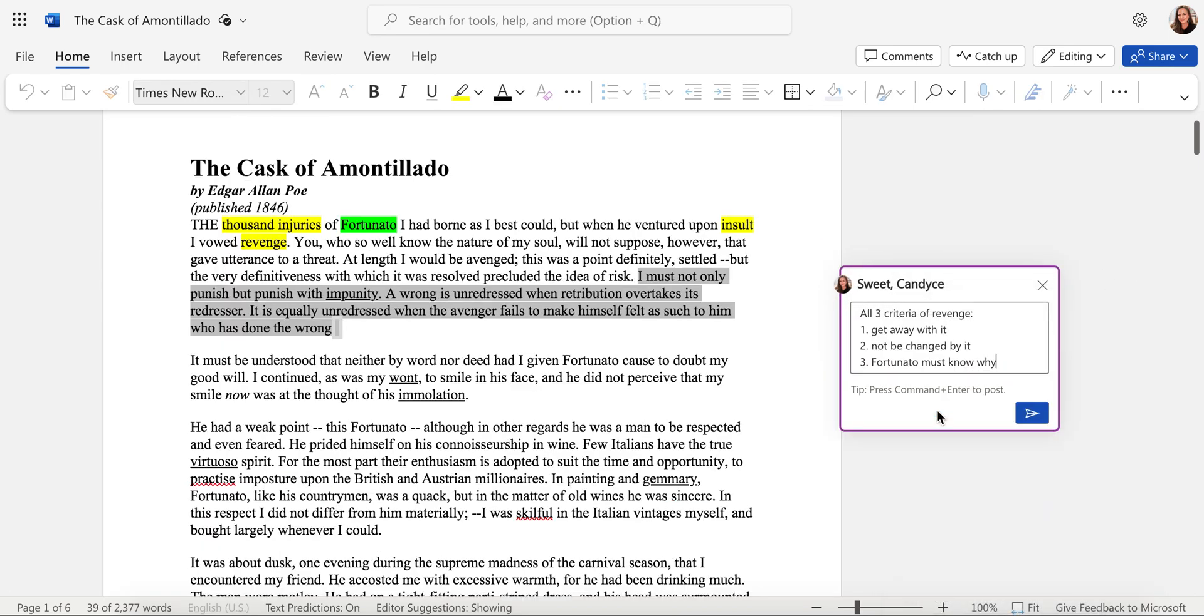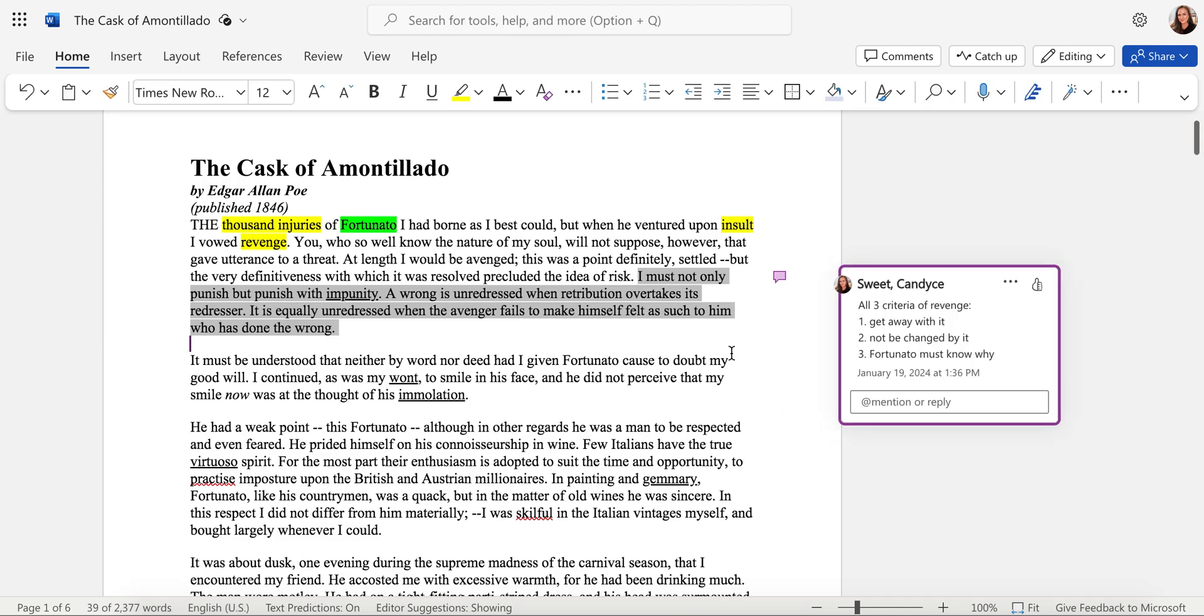I have one all ready for you that this final few sentences is where the narrator is actually establishing his criteria for revenge.